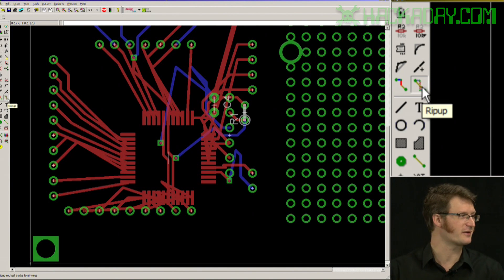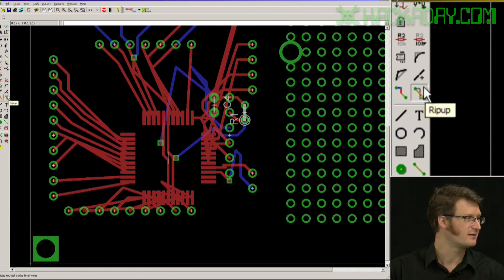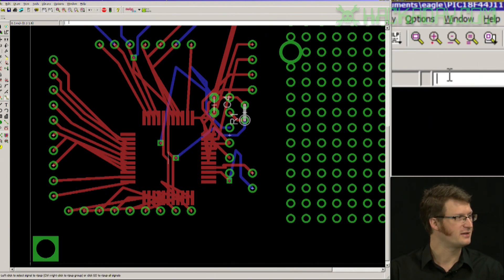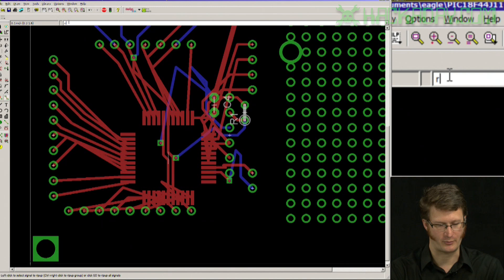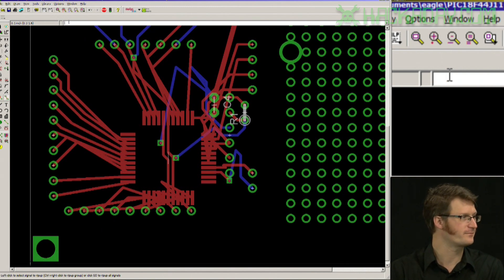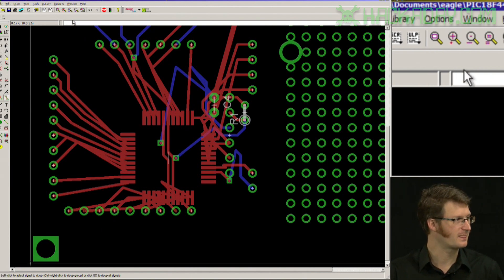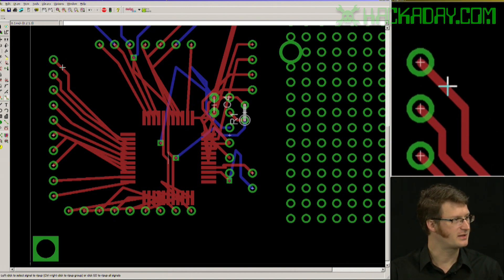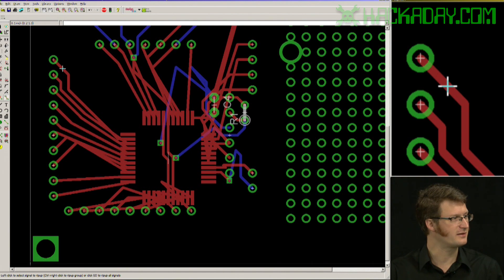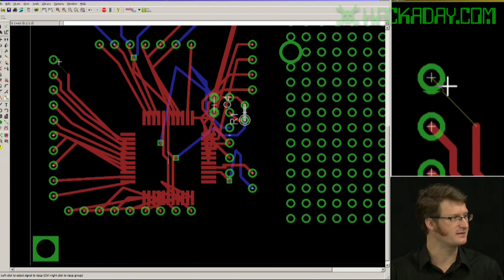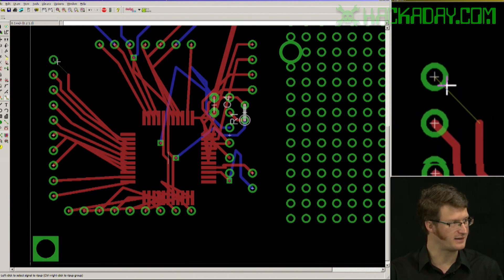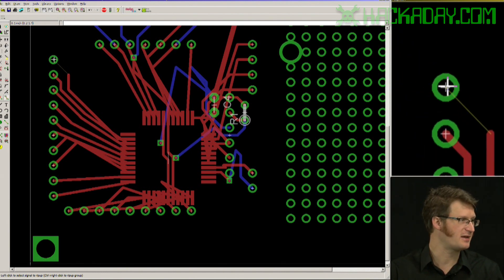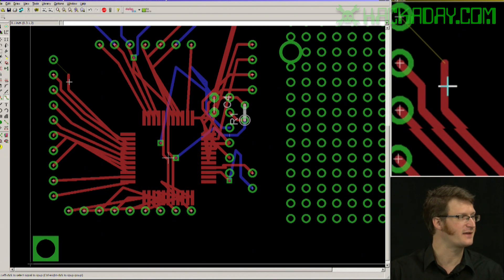It's the opposite of routing, or alternately you can go up here and type rip. If I click once on a trace or a section of a trace it turns that into an unrouted section.